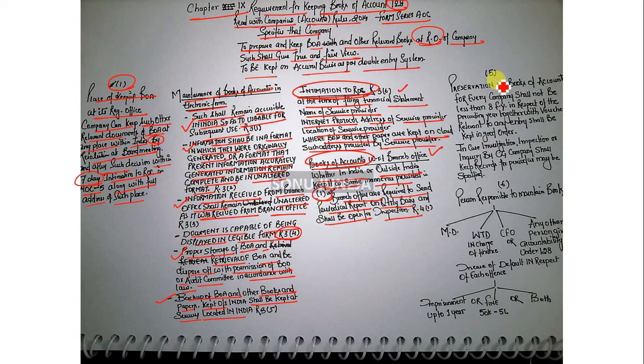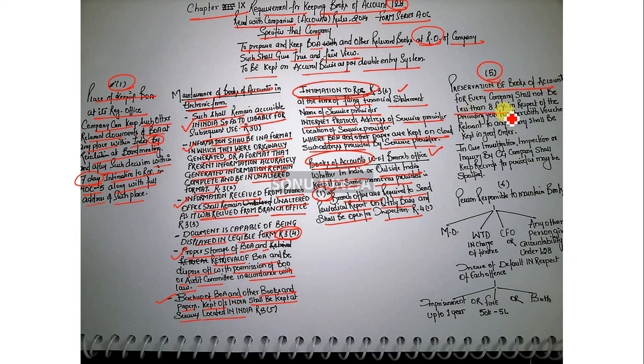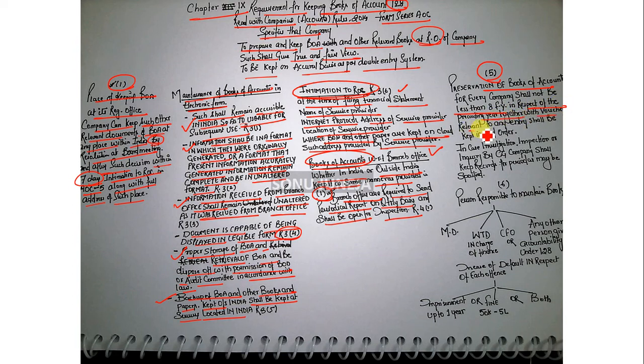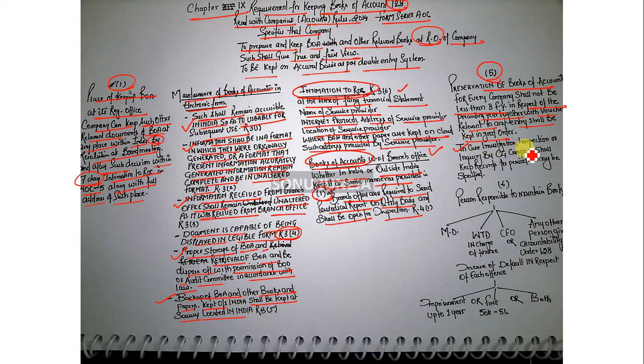Talking about the preservation of books of accounts - shall not be less than eight financial years in respect of the preceding year together with vouchers relevant to any entry, shall be kept in good order. In case of investigation by Central Government, company shall keep the records for period as may be specified, which can be higher than eight years as well.